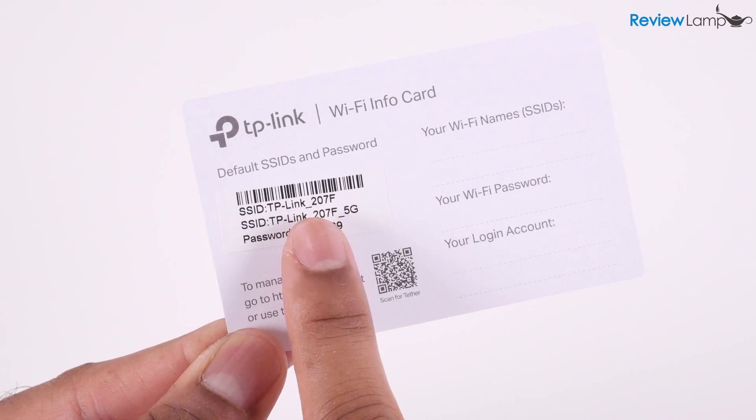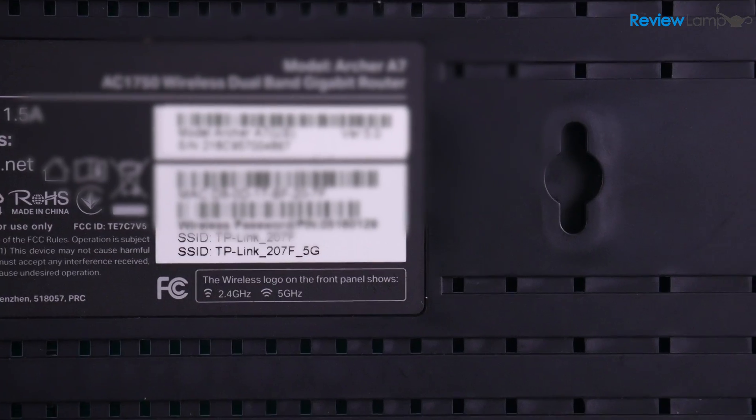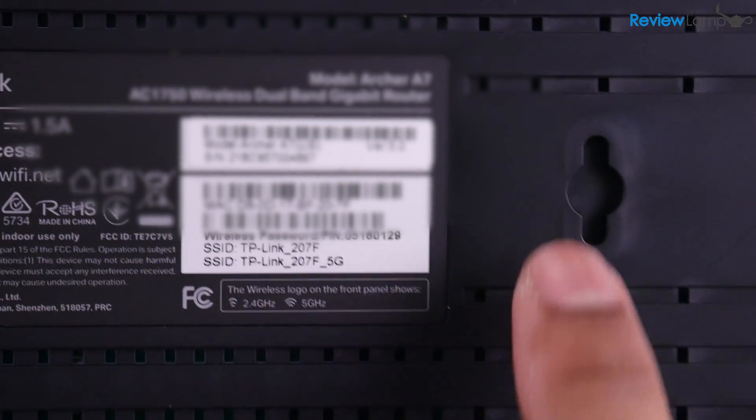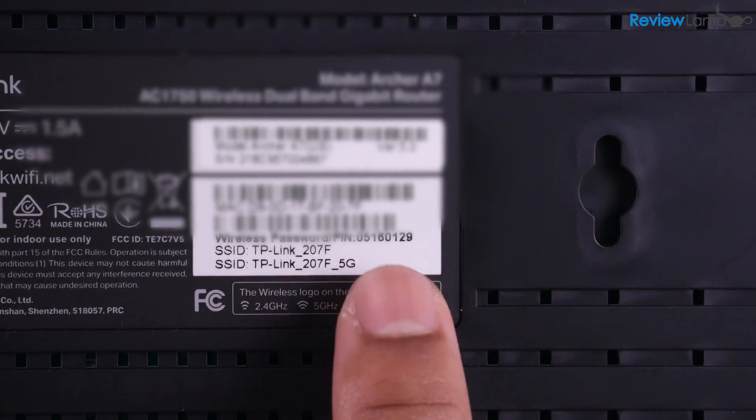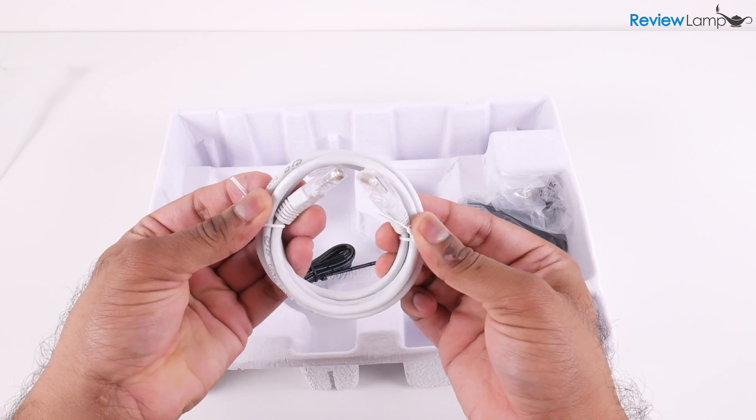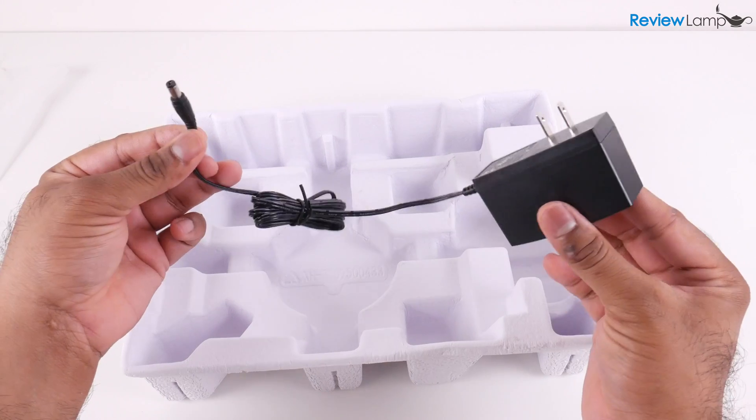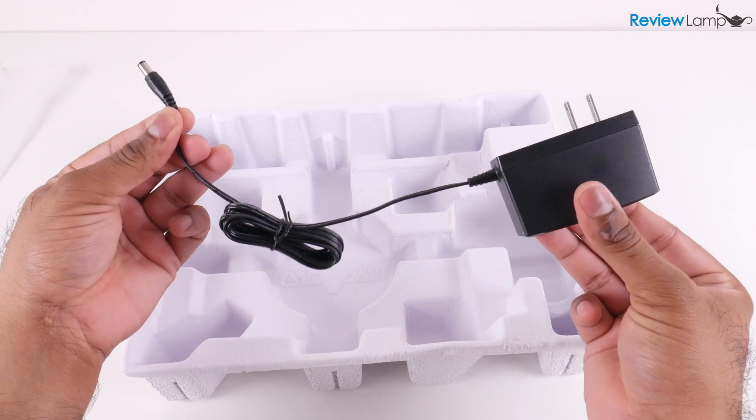In case you do lose this information, you can also find it on a sticker on the bottom of the router. You also have an Ethernet cable and power adapter in the box.